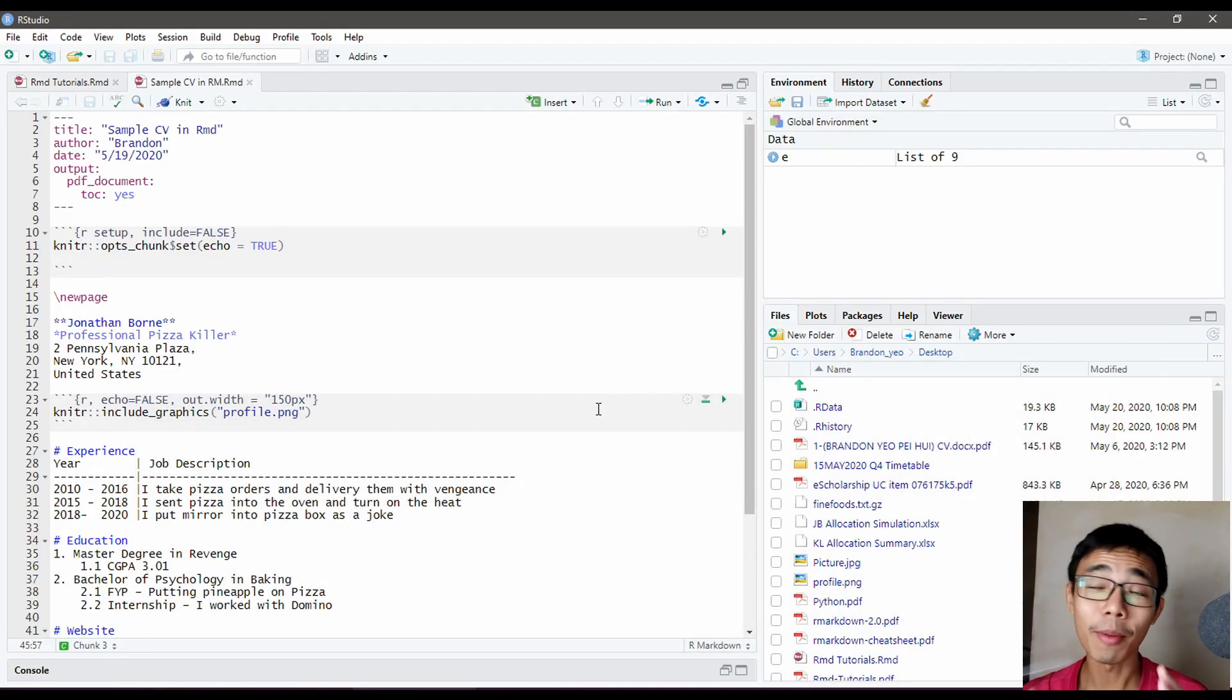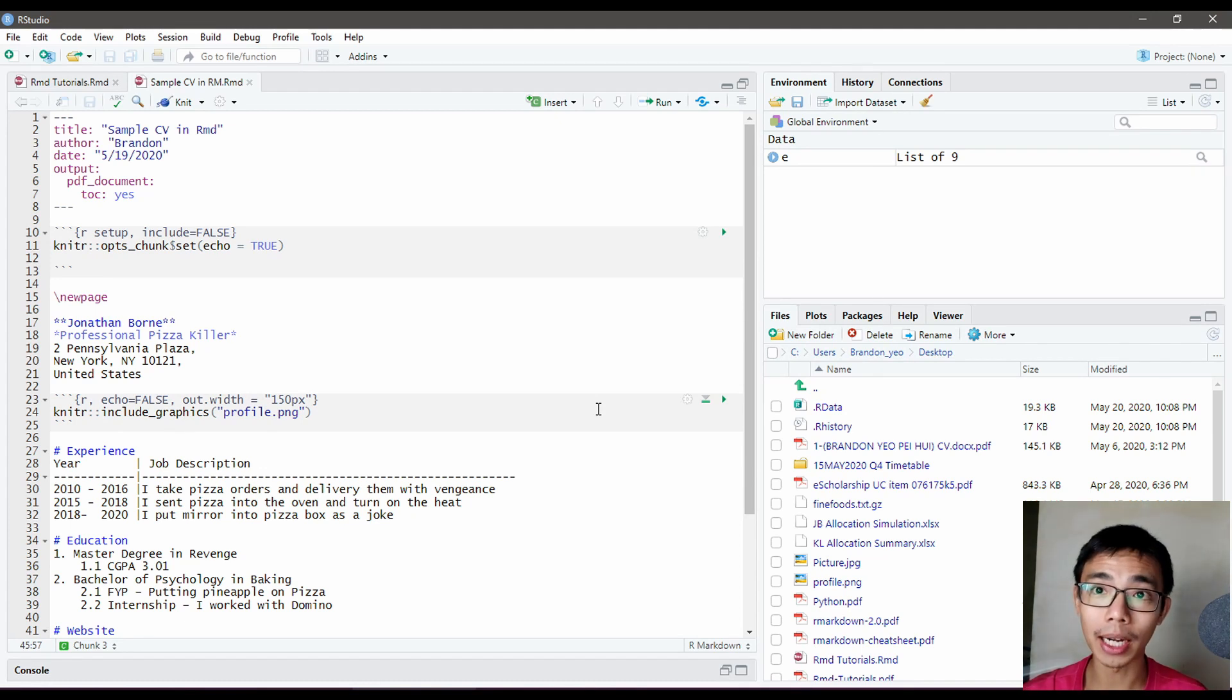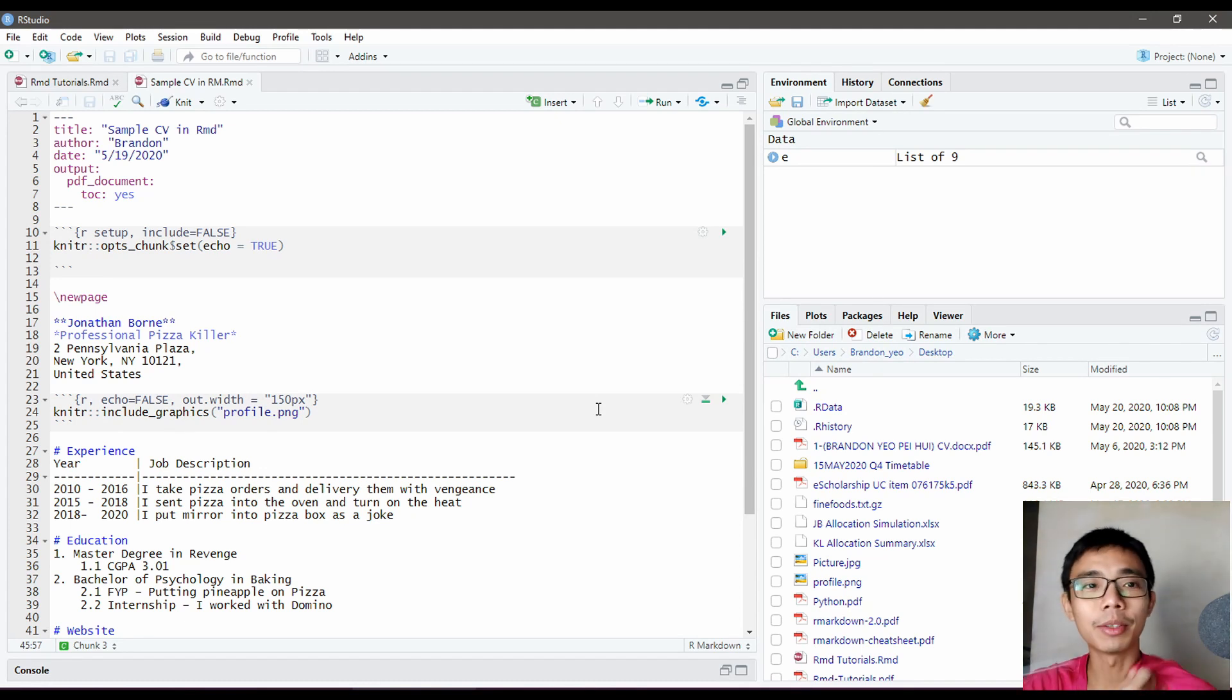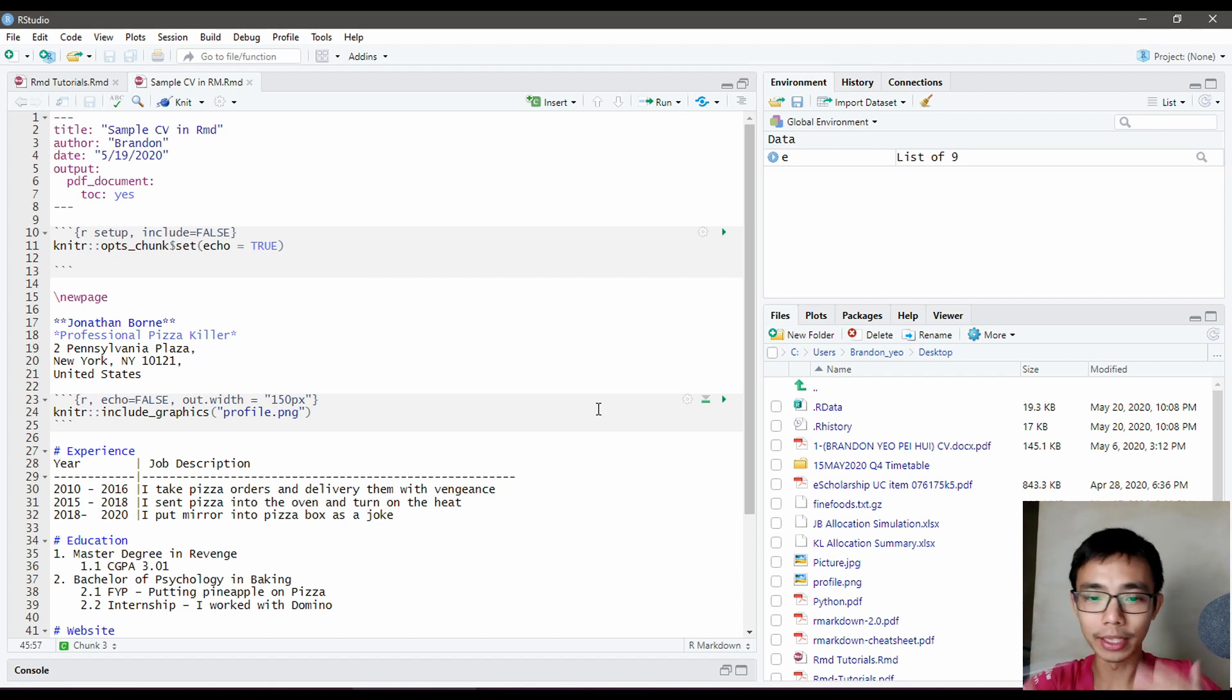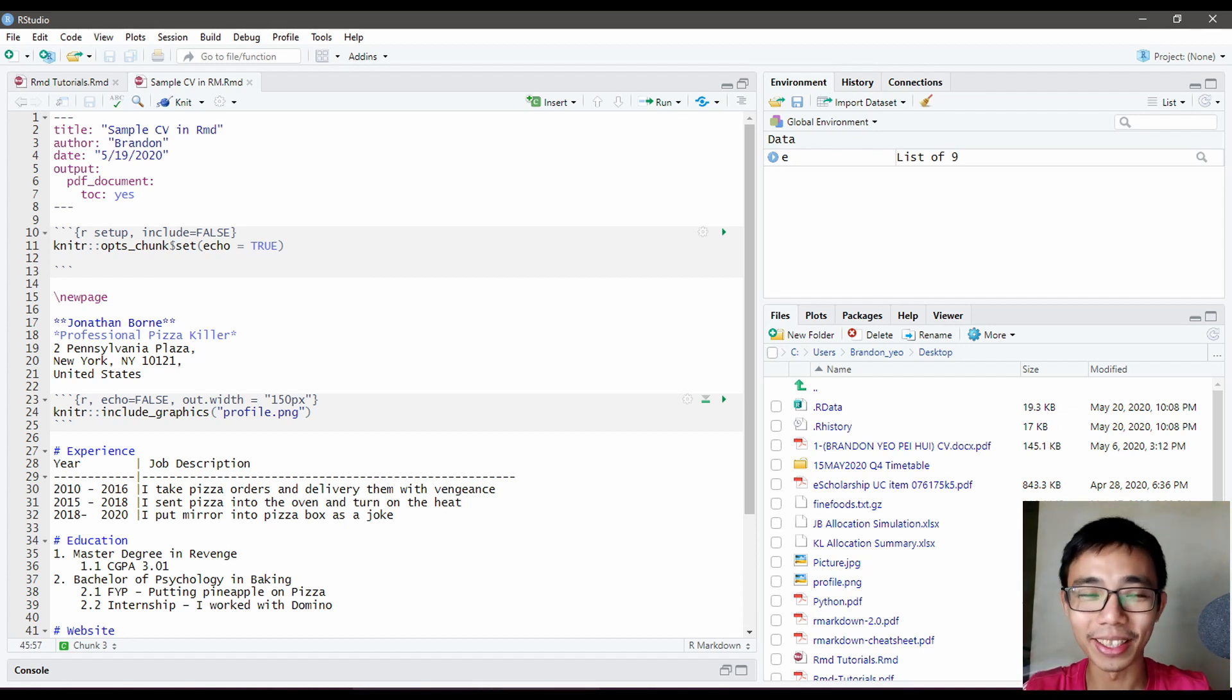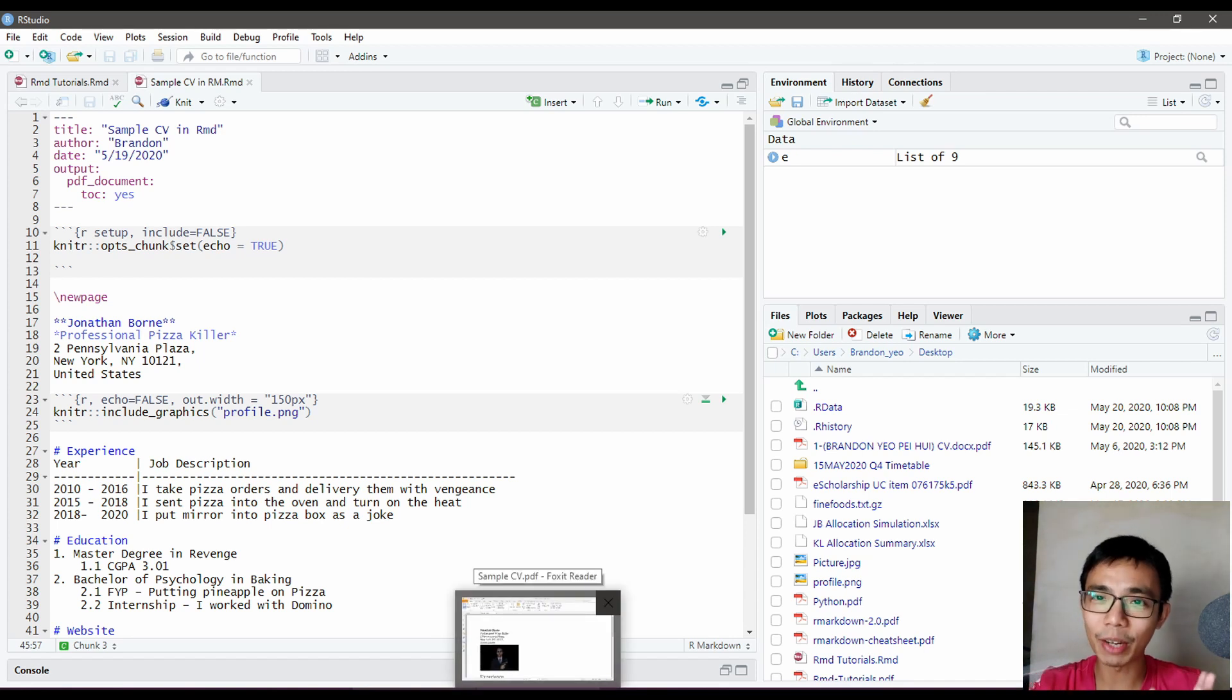Hello, good afternoon. Welcome to another episode of Liquid Brain. This is part two of the series on how to use R Markdown for report preparation. In particular, we're trying to emulate a CV that I put up quickly in LibreOffice.